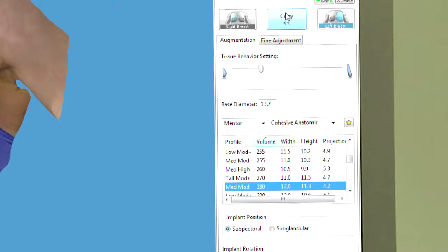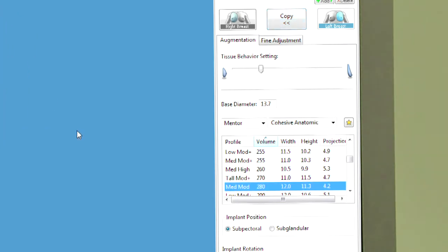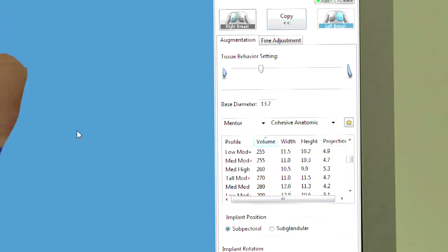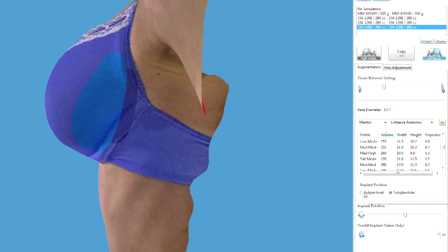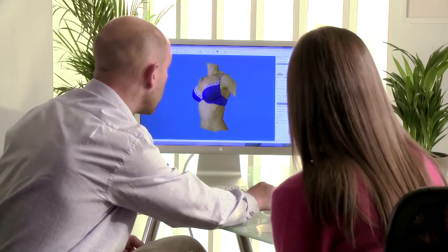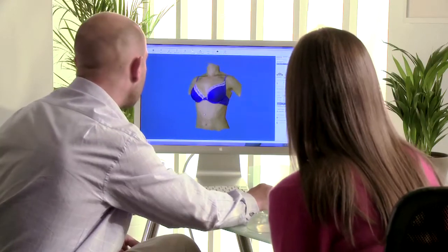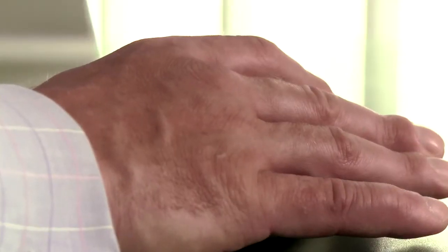Select implants for a simulation from the major manufacturers' catalogues. Sort and select by implant size, type or profile. The software automatically places the implant in the pocket in a typical position for either sub-glandular or sub-pectoral placement. You can easily customise the simulation to your style of surgery using fine adjustment tools.